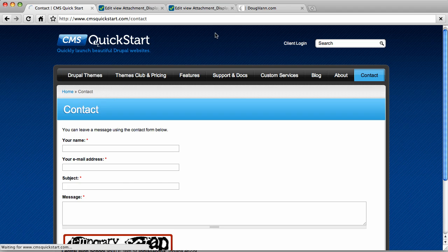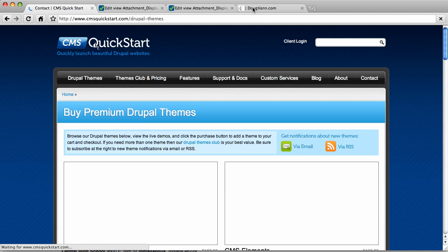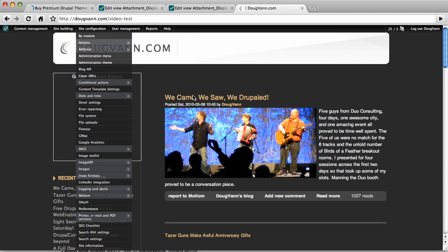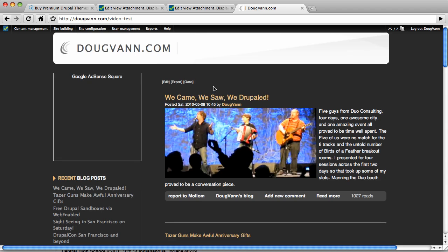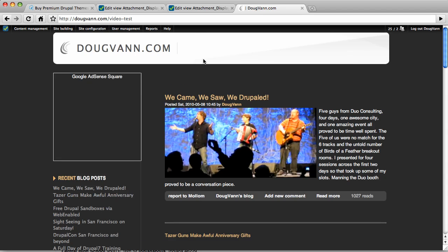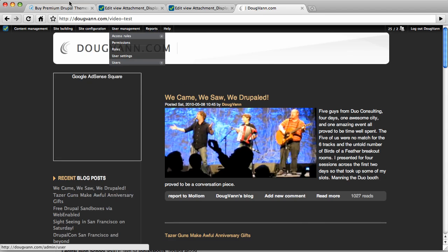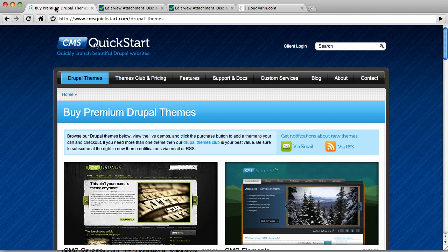Do check out our Drupal themes. They're very cool. And you've seen enough of my blog site today, but that's me. Check me out at DougVann.com. Thank you so much. Bye-bye.